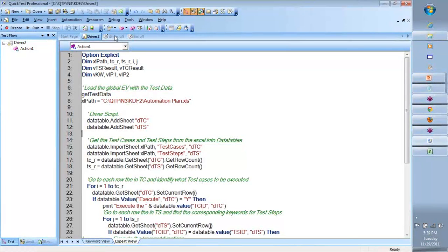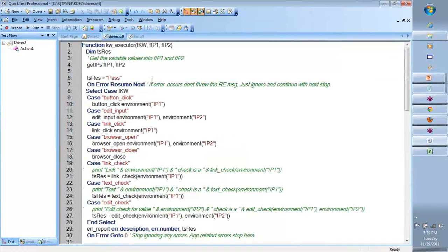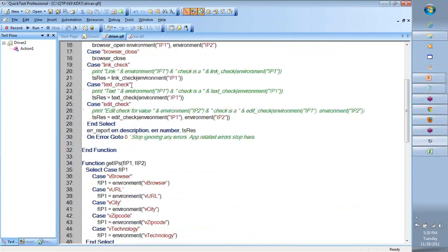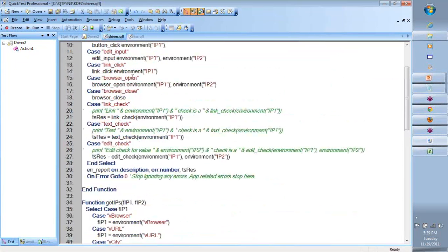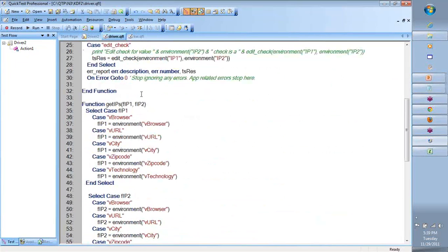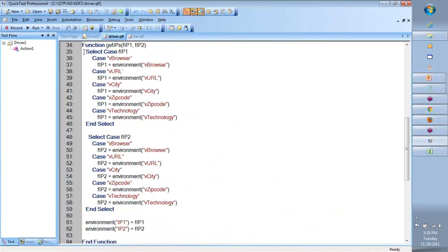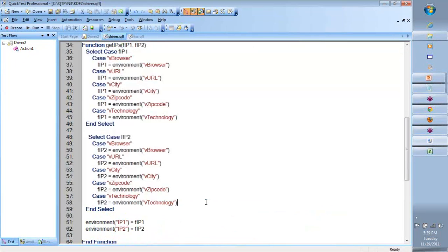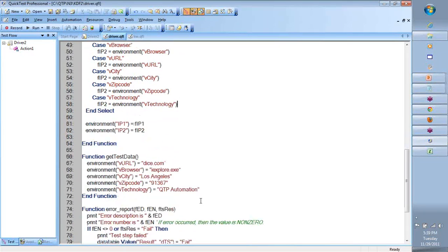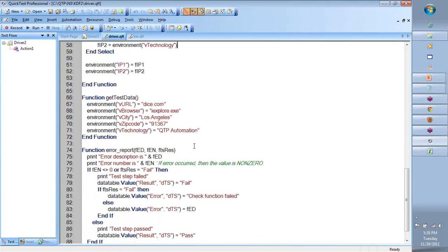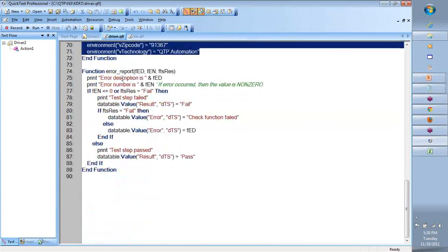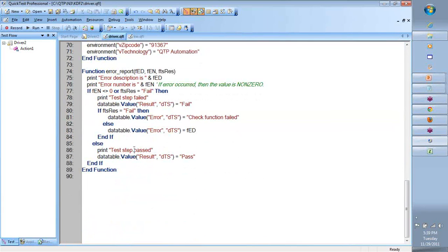So, if you look at team, in the driver, I have three or four important ones. One is keyword executor, which tells us which keyword function to call and what to pass. The other is get the inputs, which will convert my Excel information into the test data variables that we need. I have a get test data, which reads the test data into environment variables. Then I have the error report.